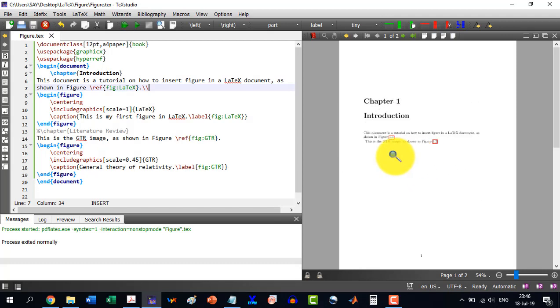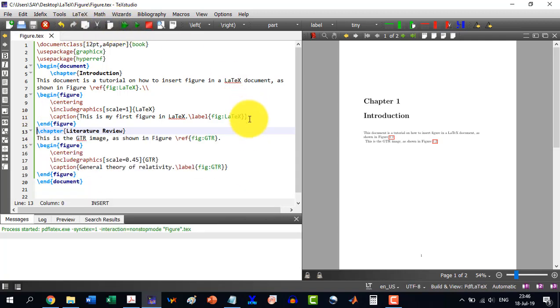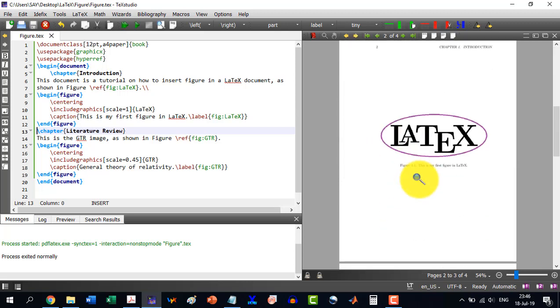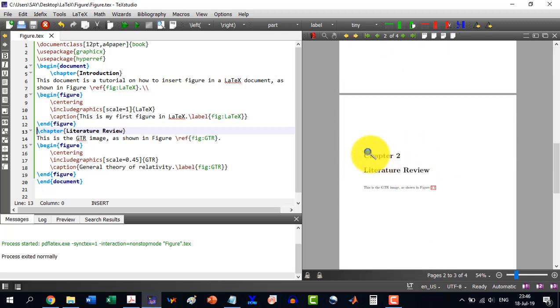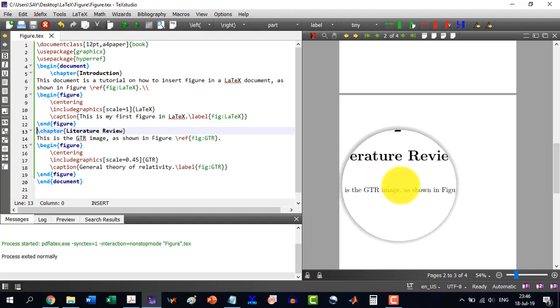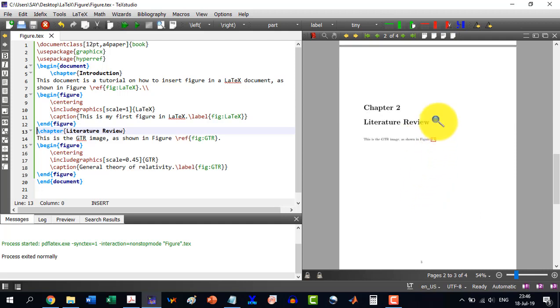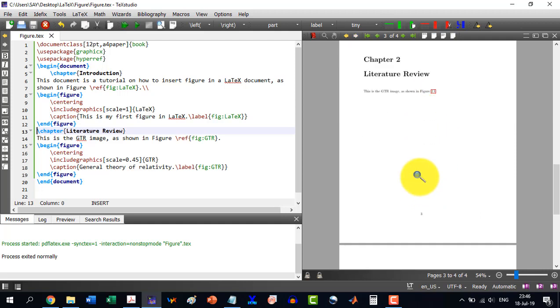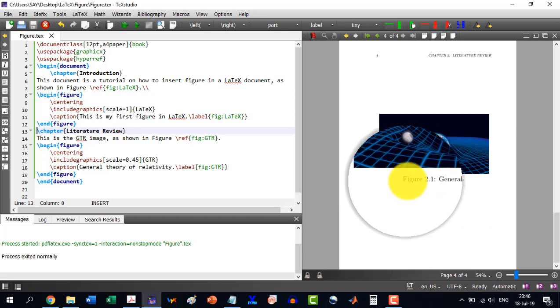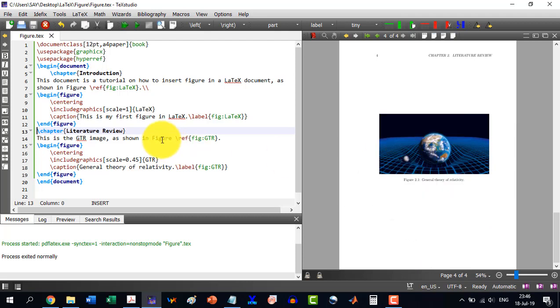Now for example, I activate this chapter which is Literature Review. Now you run this. And you see that chapter 2, and it has been moved. This is the GTR image is shown in figure 2.1. So when it has designated another numbering here, and it is 2.1. So we don't need to worry about the numbering of the figures.